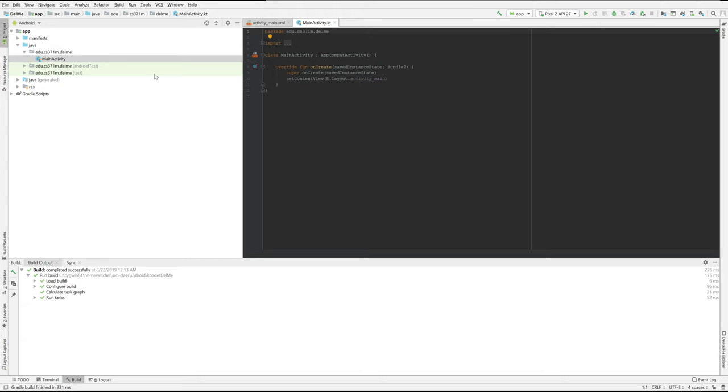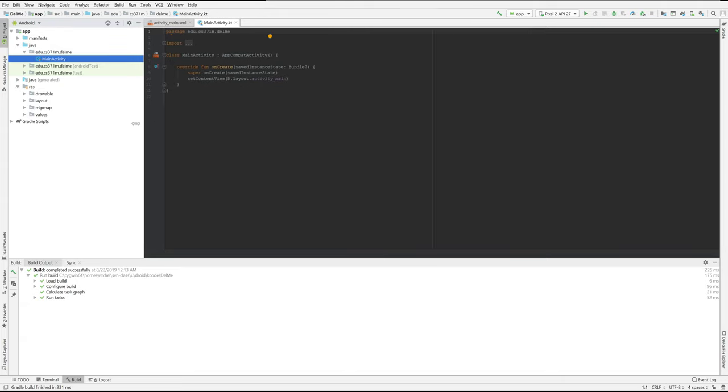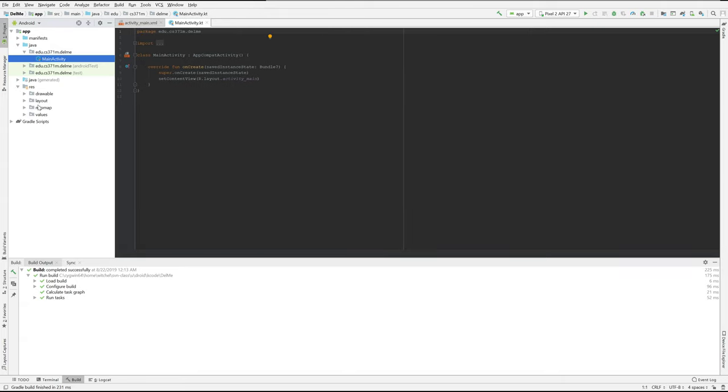As Gradle initializes, I'm starting to feel more familiar around here.